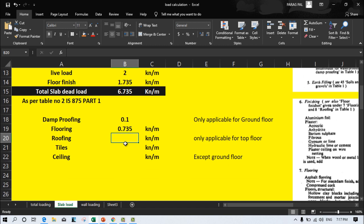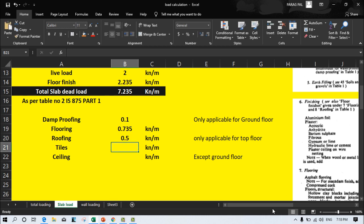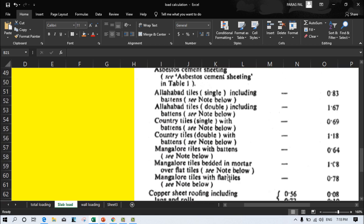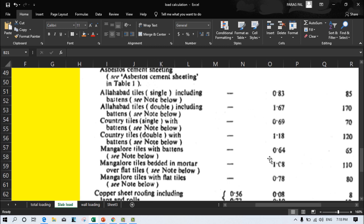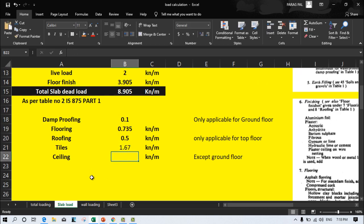For roofing, if you are providing tiles at the roofing level, you should consider the value from the table. If you are not providing any tiles on the roofing level, you do not need to consider any loading — just consider the flooring value or less. I am considering only 0.5 kN per square metre for that. For tiles, using Mangalore tiles with battens you can provide 1.67 kN per square metre, which is on the higher side. You can also use marble. I am using 1.67 as the loading condition for tiles.